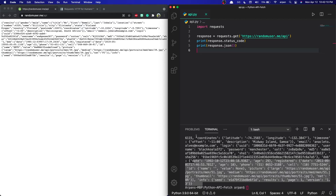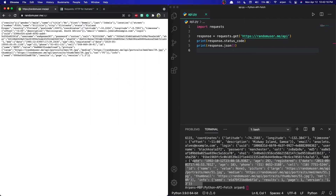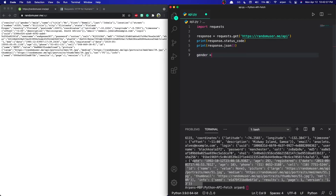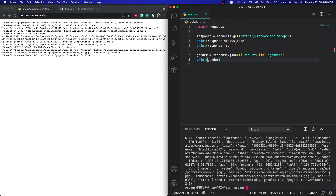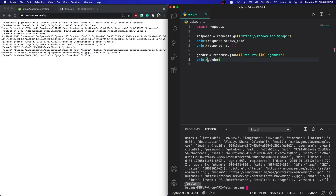We can print out specific parts of the data instead. For example, to print out the gender, we first need to access the results array, then access the first index, then access the gender field. I'll create a gender variable: `gender = response.json()['results'][0]['gender']`, then `print(gender)`. Saving and rerunning the app, you can see at the bottom it has successfully returned the gender.